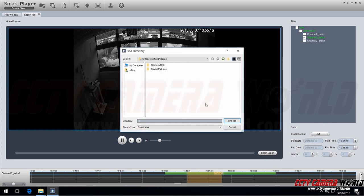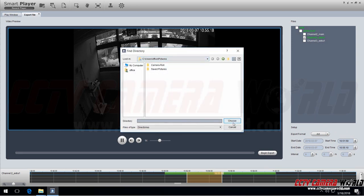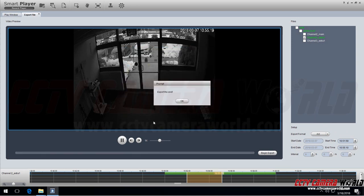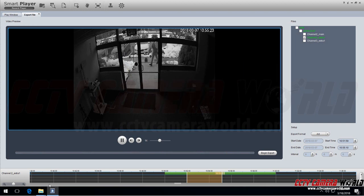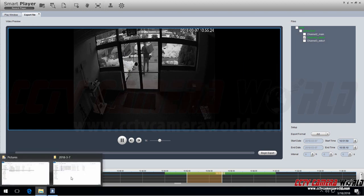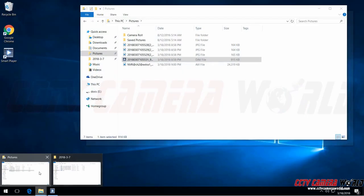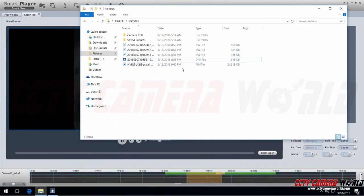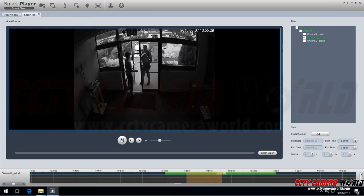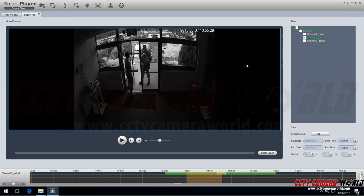It'll ask you where to save it. In my case I'm saving it to my pictures. And it already did it. So I'm going to go back, open up my pictures. And here you see the AVI file. I'm going to stop playback.